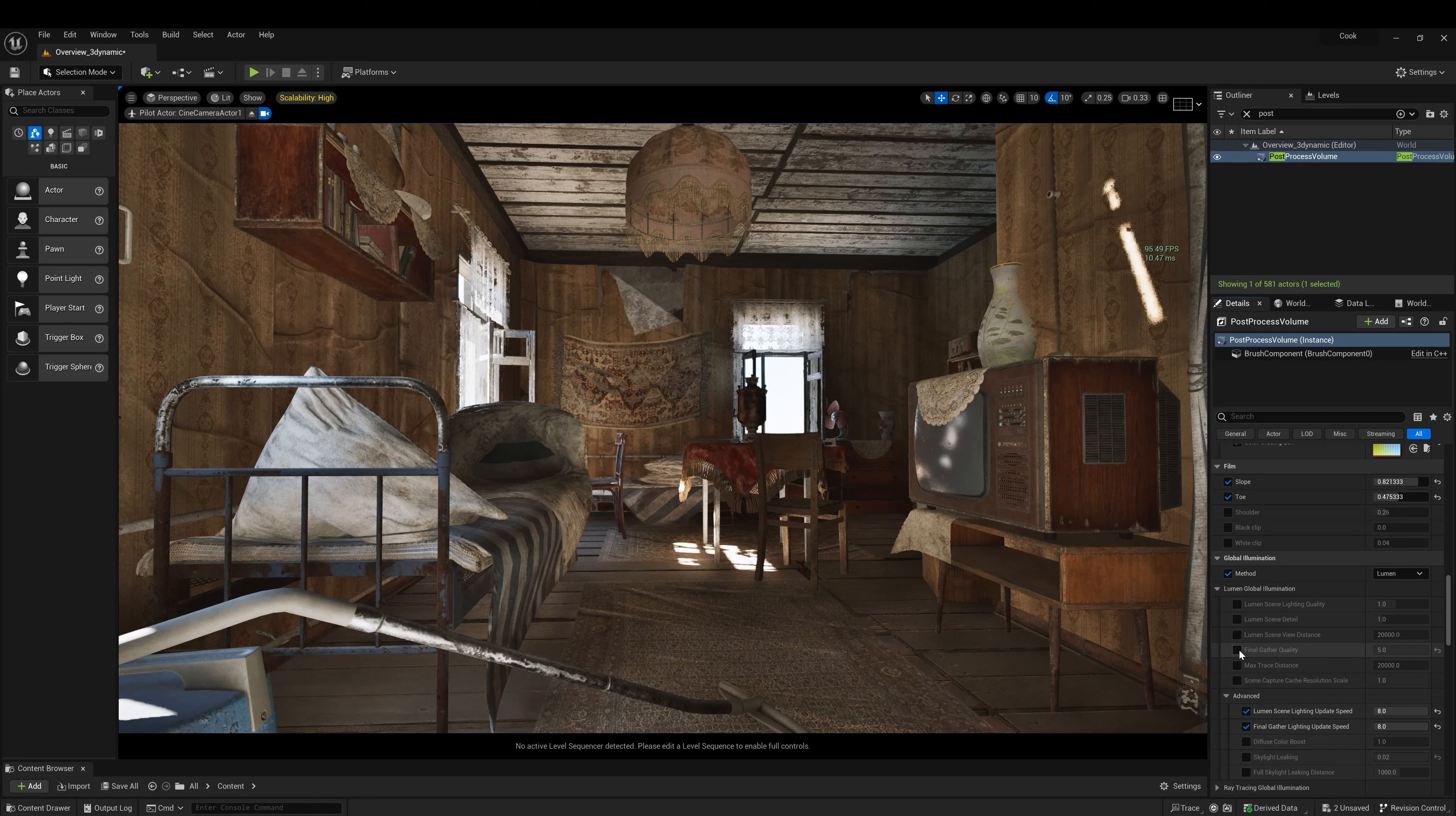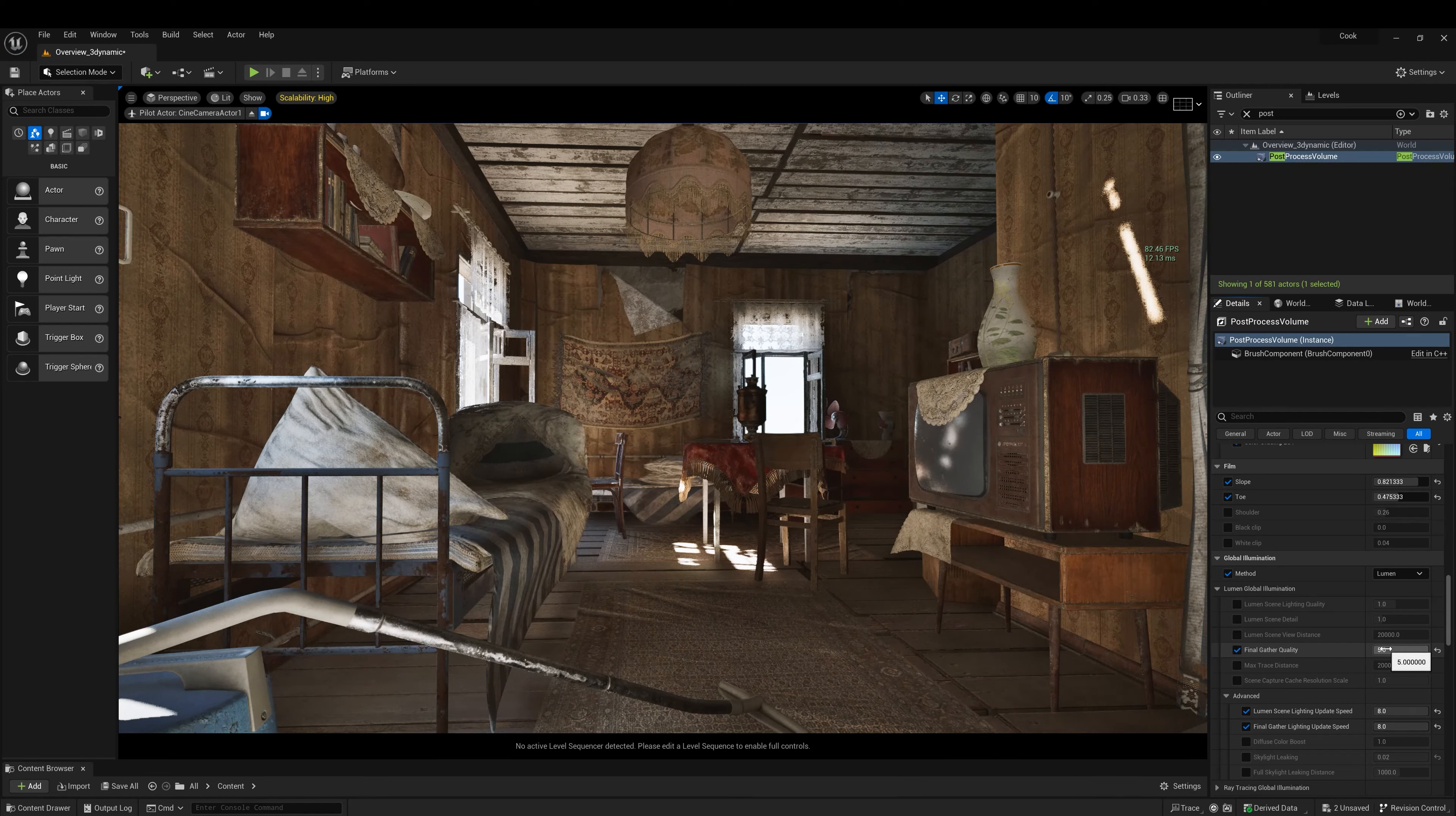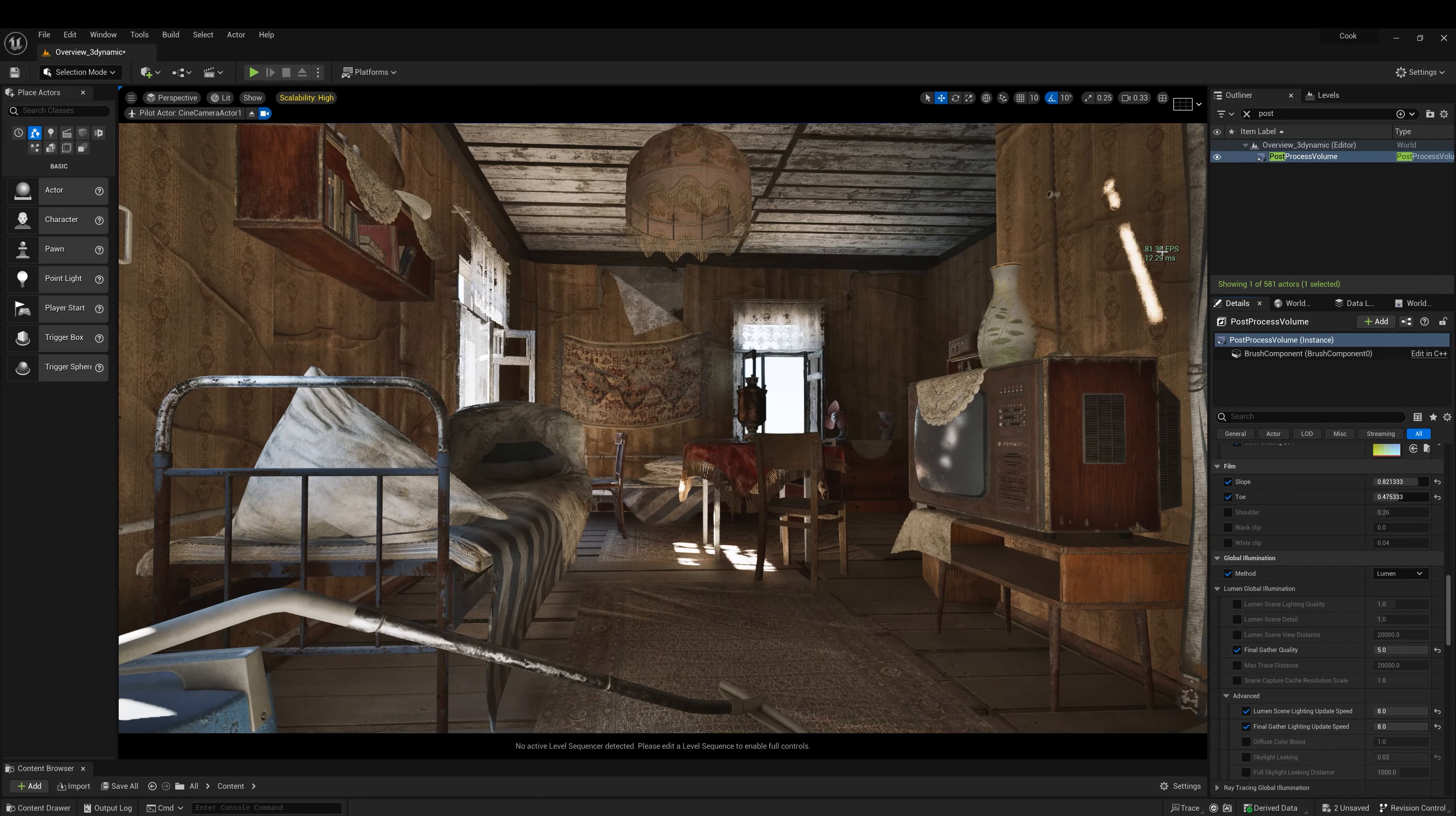And then we put final gatherer quality in post process volume around a value around 5, which is good. And we're still targeting 85.